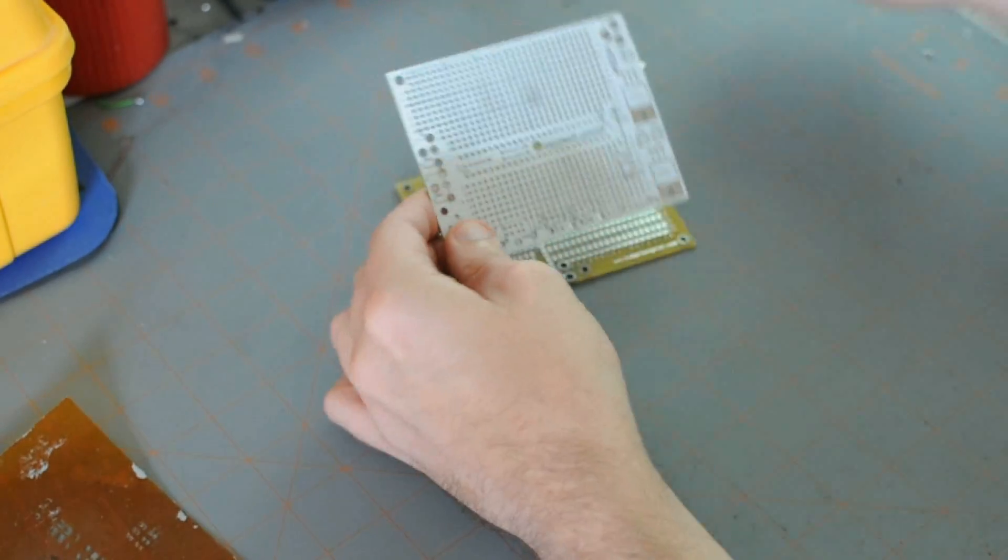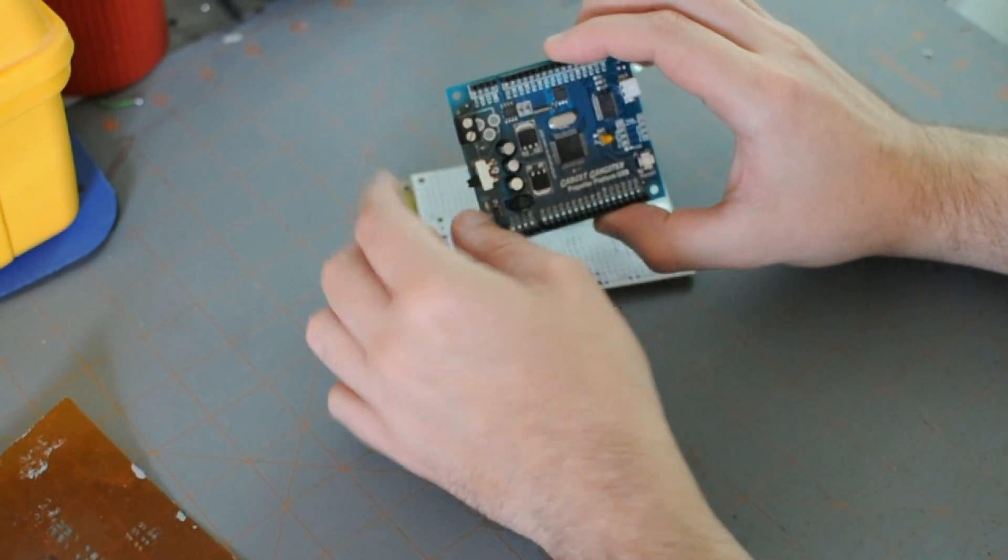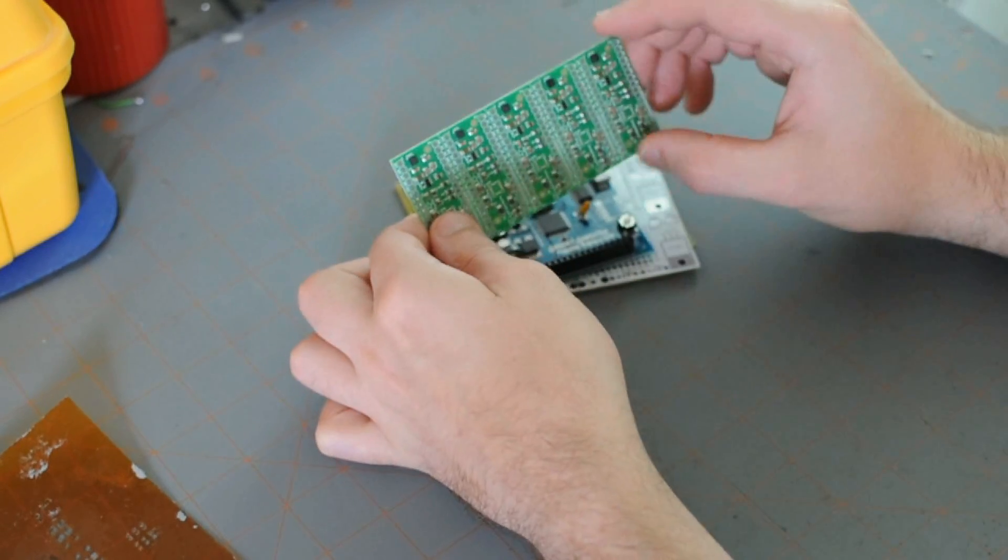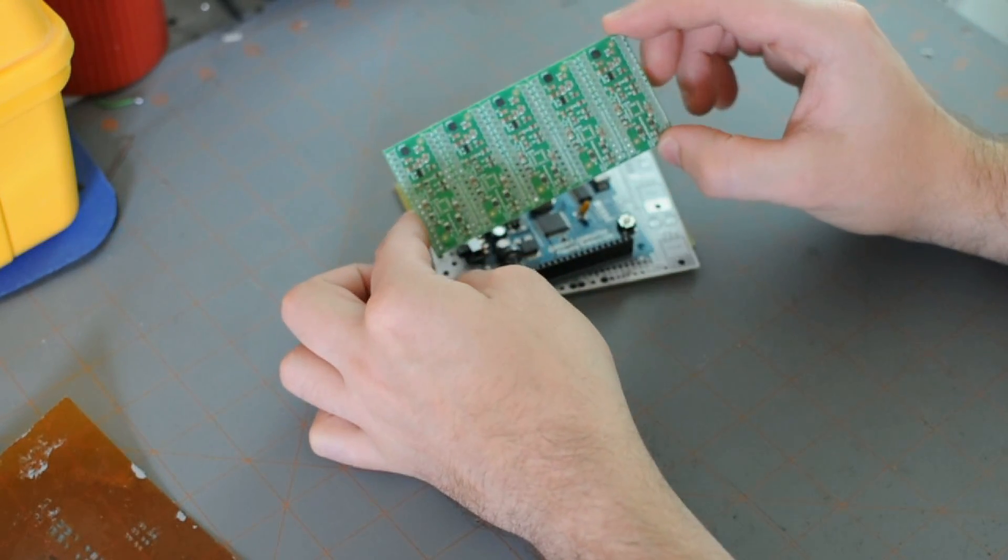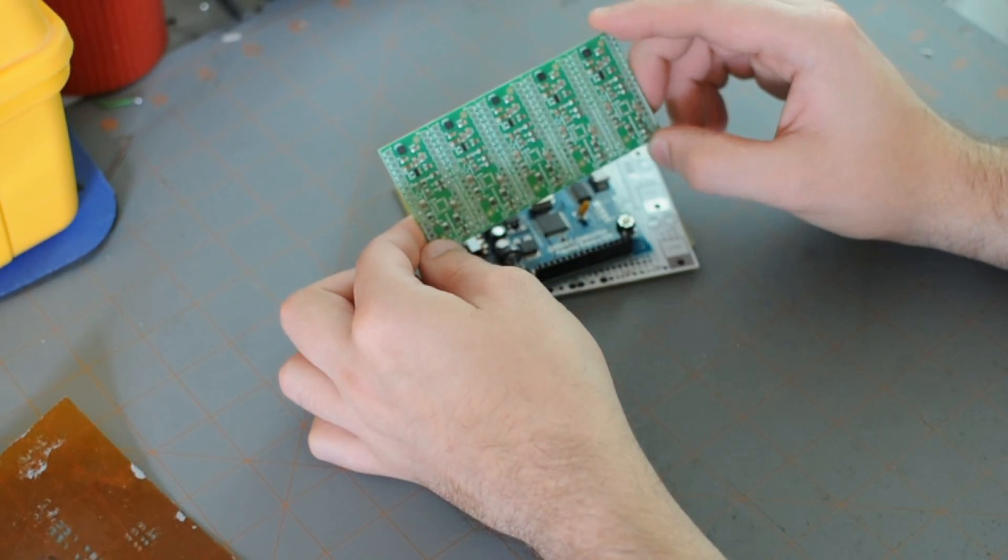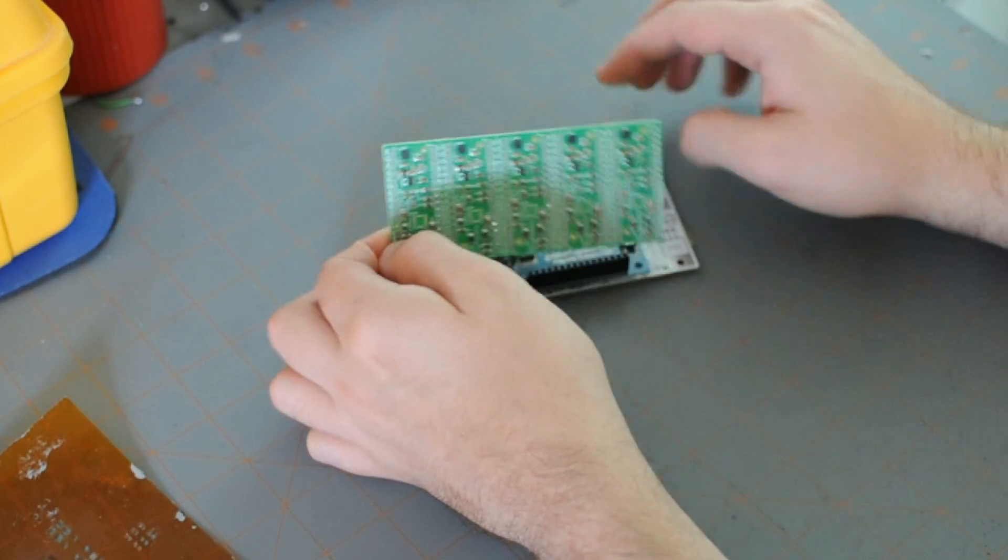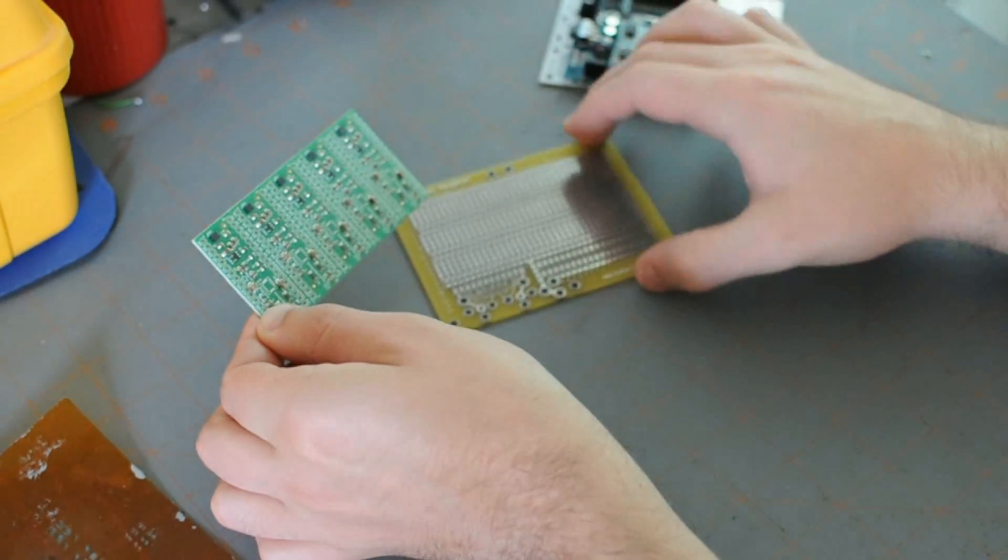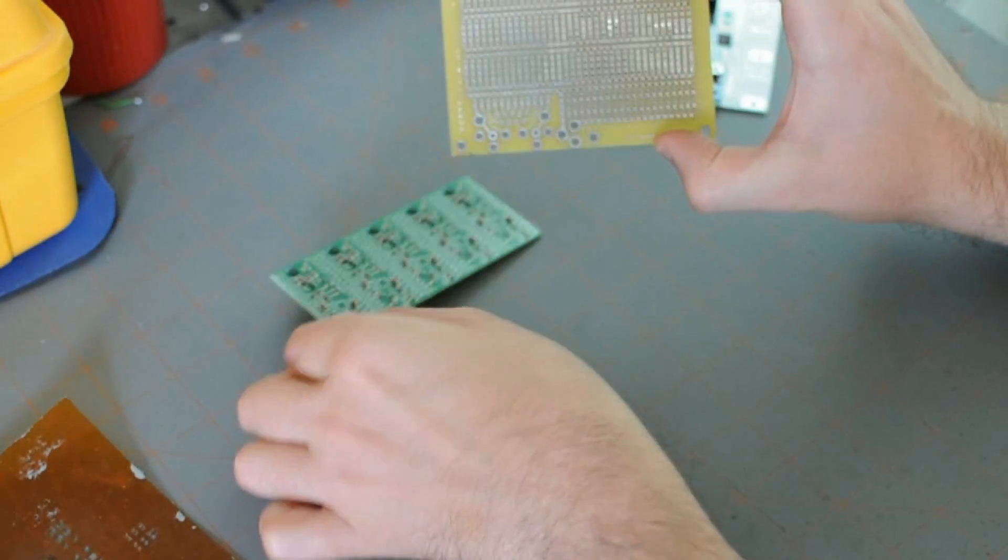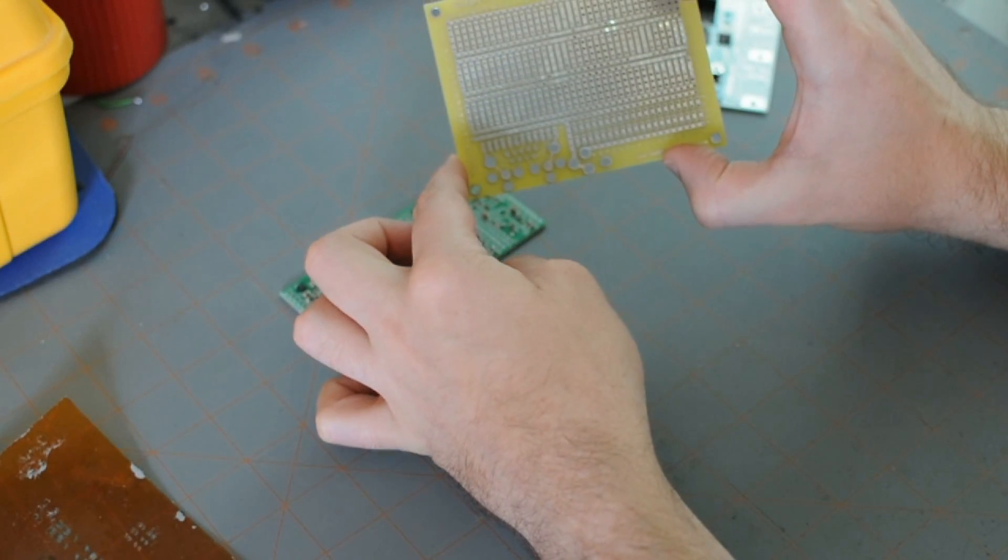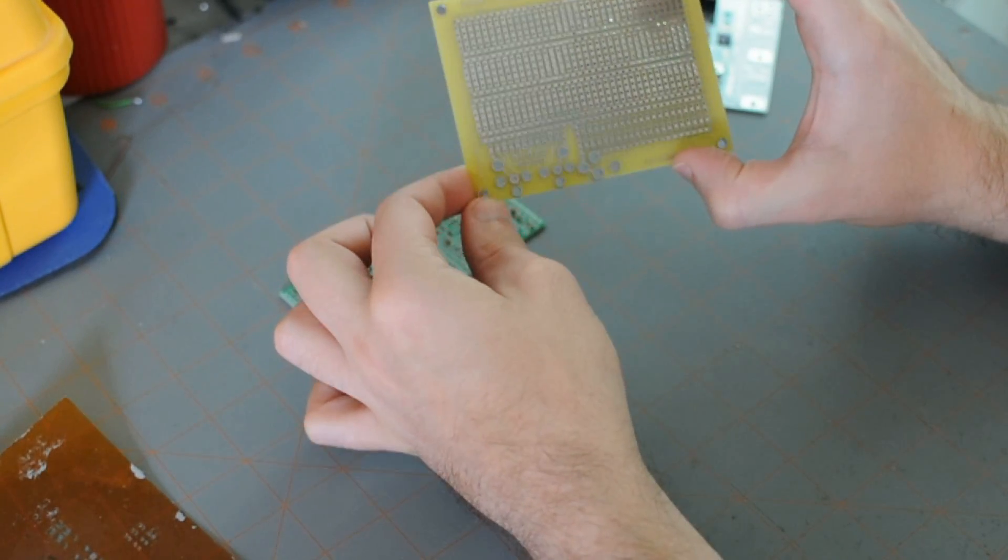You can choose different colors. This is a white one. Here's blue, another color. Green is the most common color. That's usually the most inexpensive. Red is another color. Black. And you can also do no solder mask, which is a little bit cheaper and maybe for the design you're intending may be a requirement.